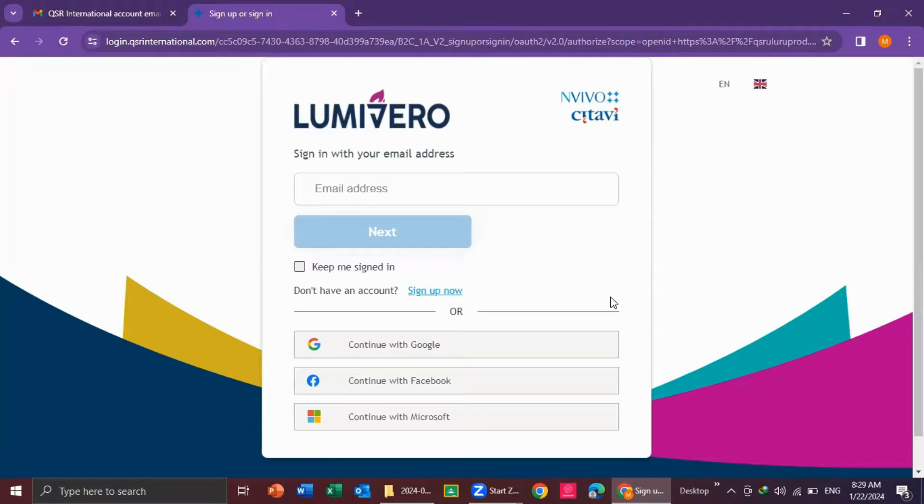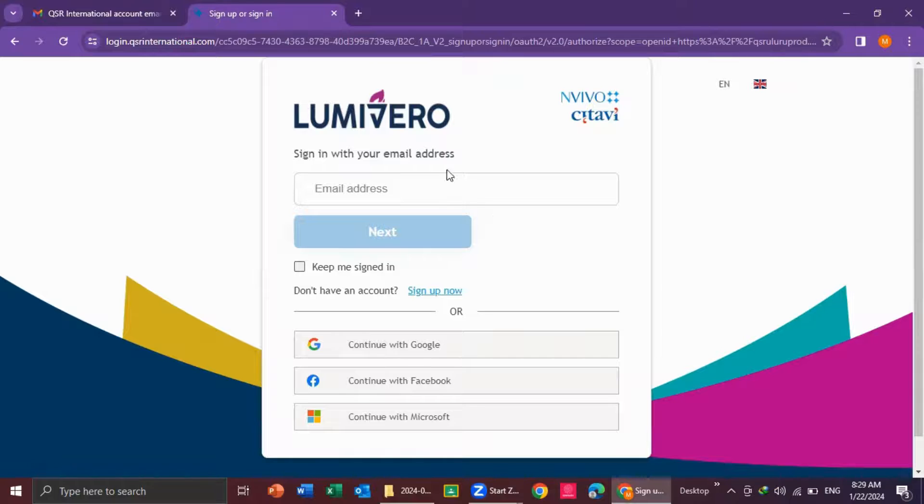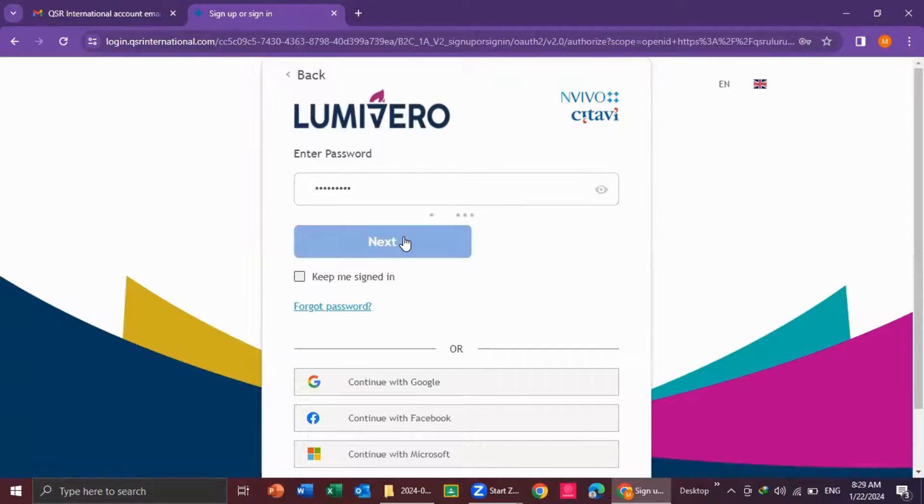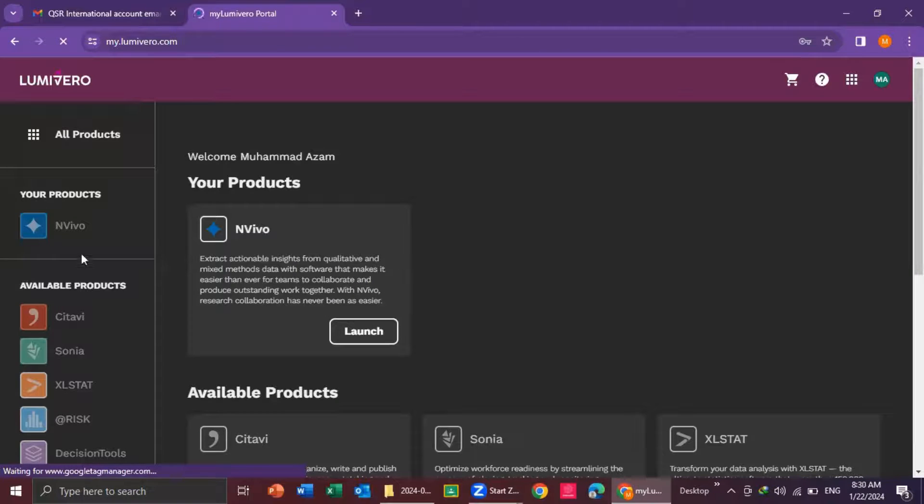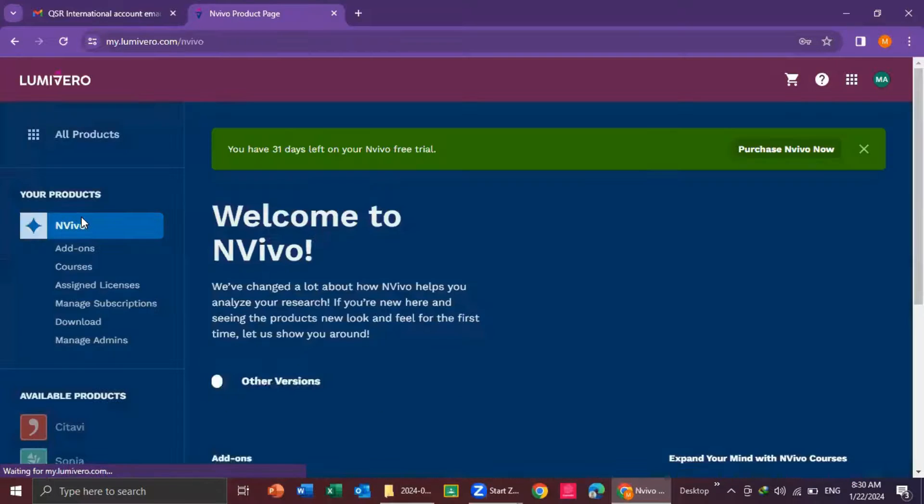When you land on this page, you will enter with your same email ID. I click on next button. Now, this is my product NVivo. I click here.